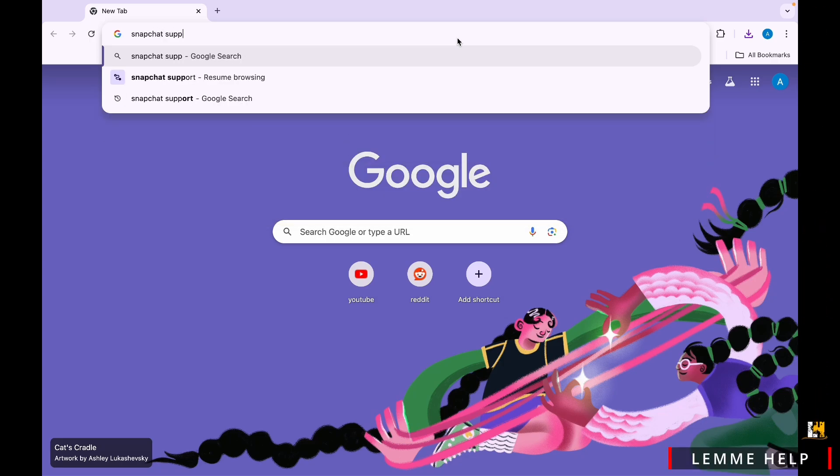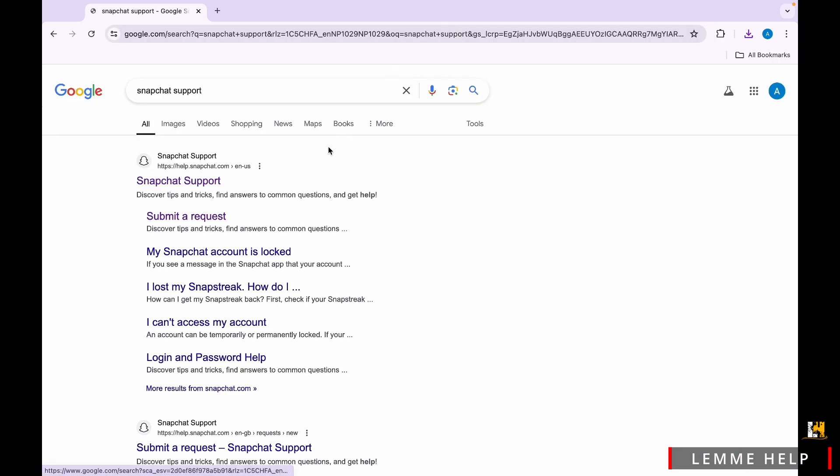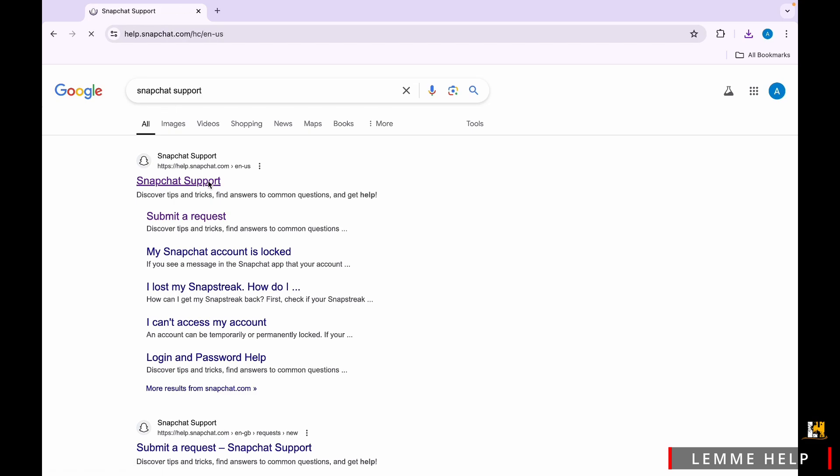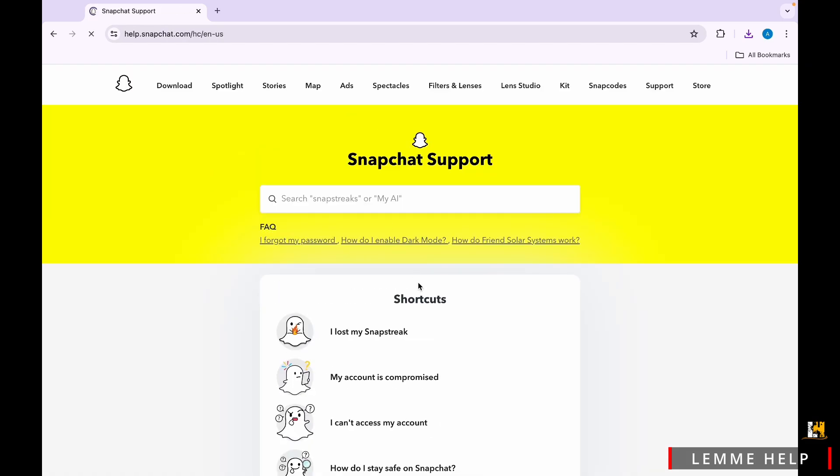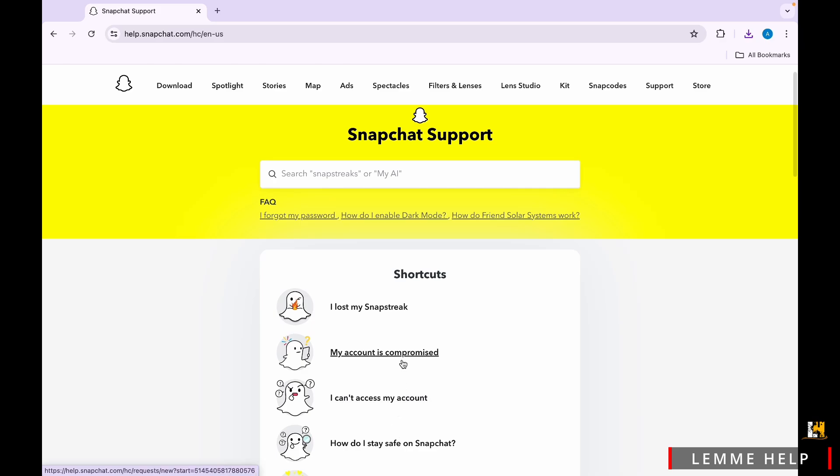Once you search for it, tap on the first option available there. Now all you have to do is, after that, simply inside this Snapchat Support, tap on the My Account is Compromised option available there. After you tap on it, you'll get to see a list of options again about the account problem.